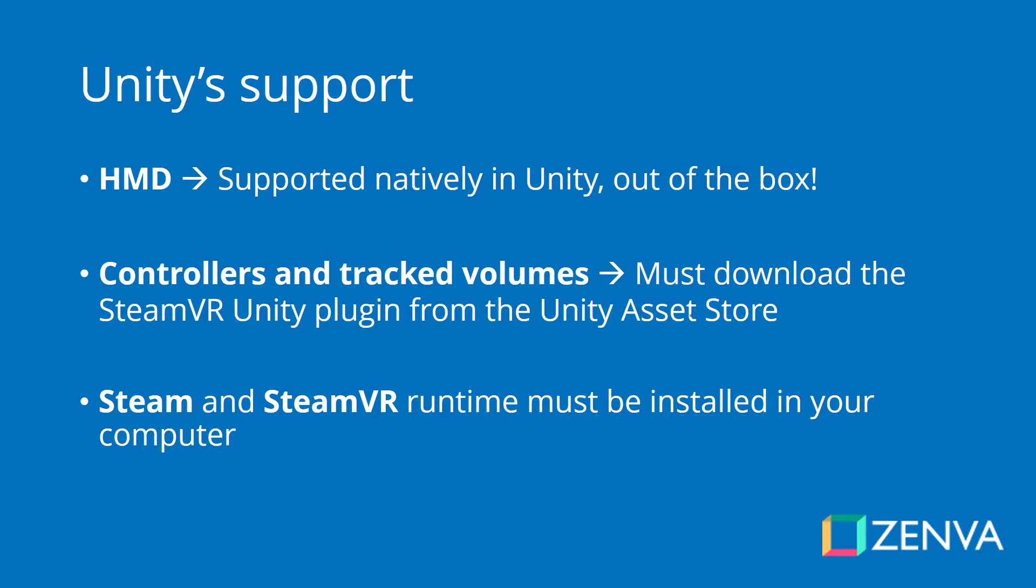When it comes to controllers and the track volumes, at least at the time of this recording, you have to install a plugin in Unity via the Unity asset store. It's called SteamVR, and then you have to use the SteamVR API to access this volume, so we're not going to look at that in this lesson. You need, of course, to have Steam and SteamVR installed in your computer.